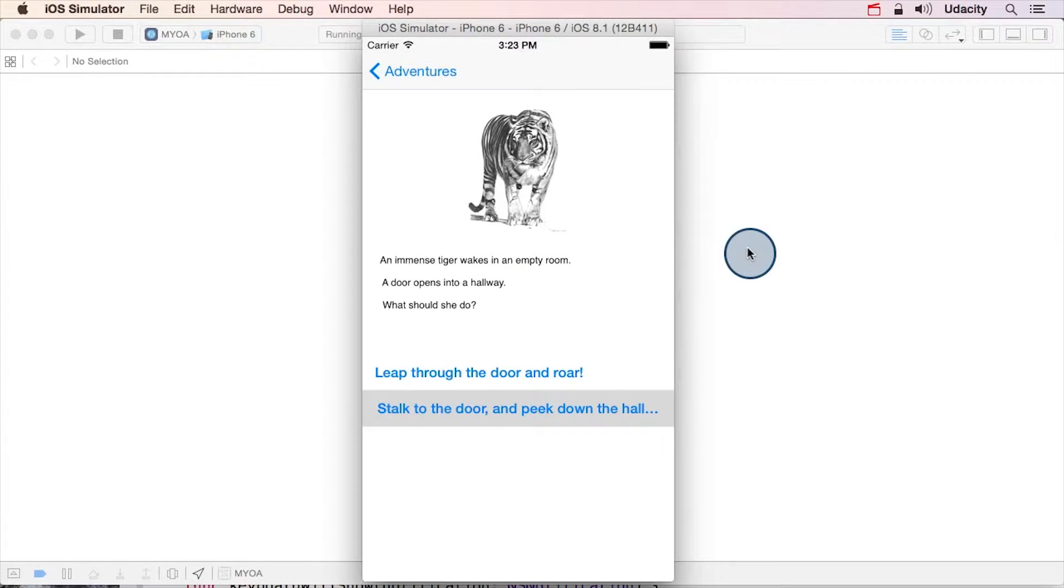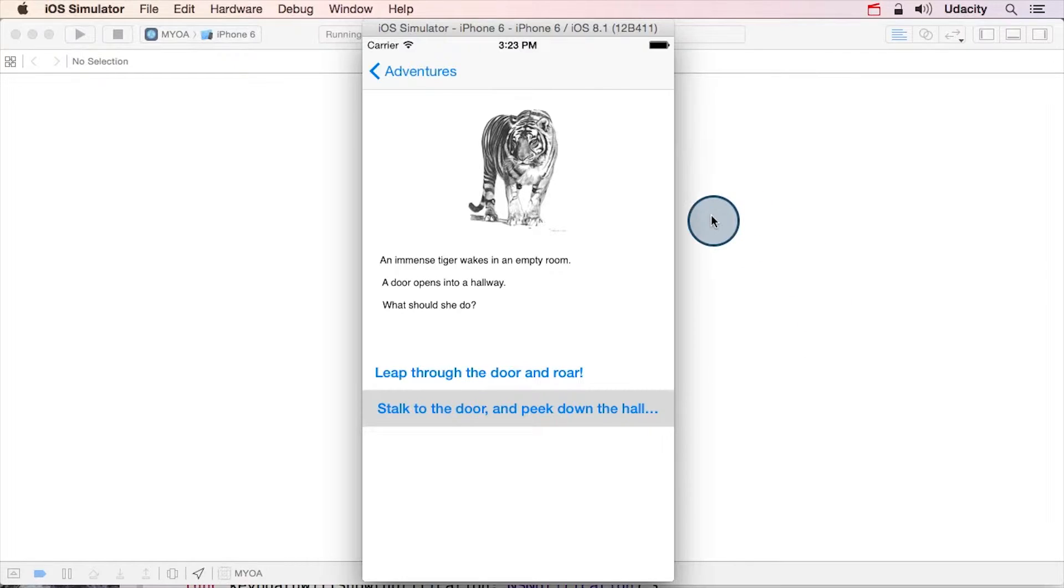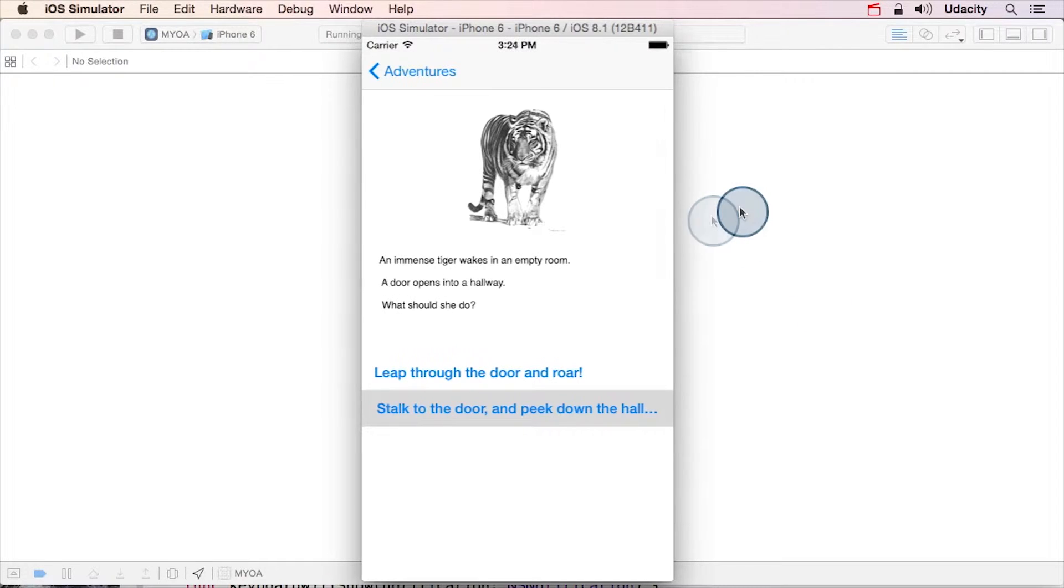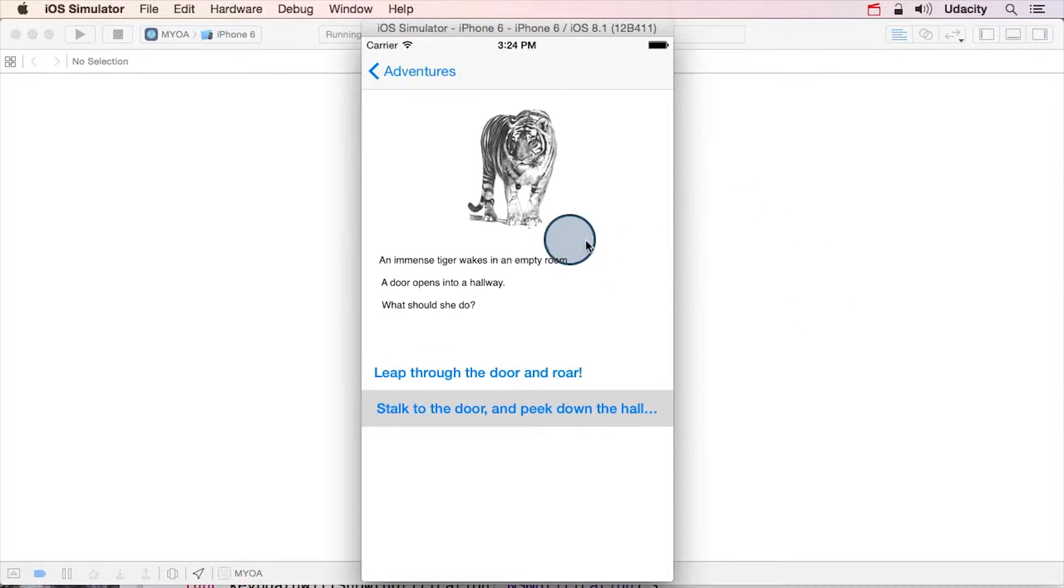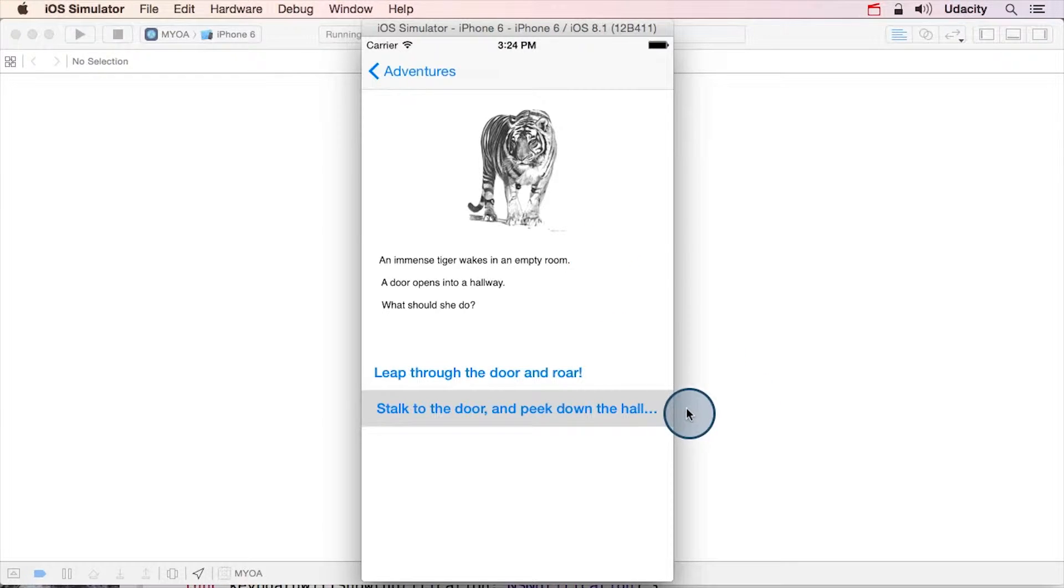In a second, we'll look at the code for the data model that drives these stories. Each node in the story has a struct that describes the node's message and the prompts to move on to other story nodes.